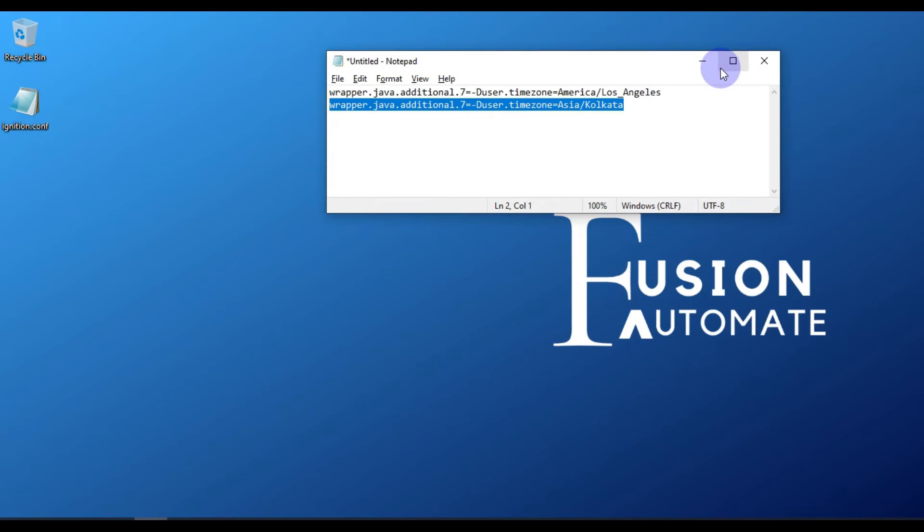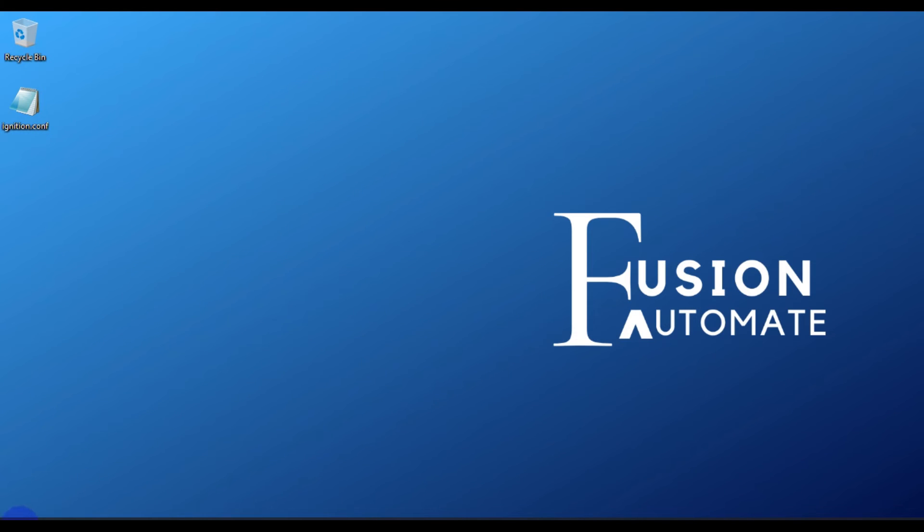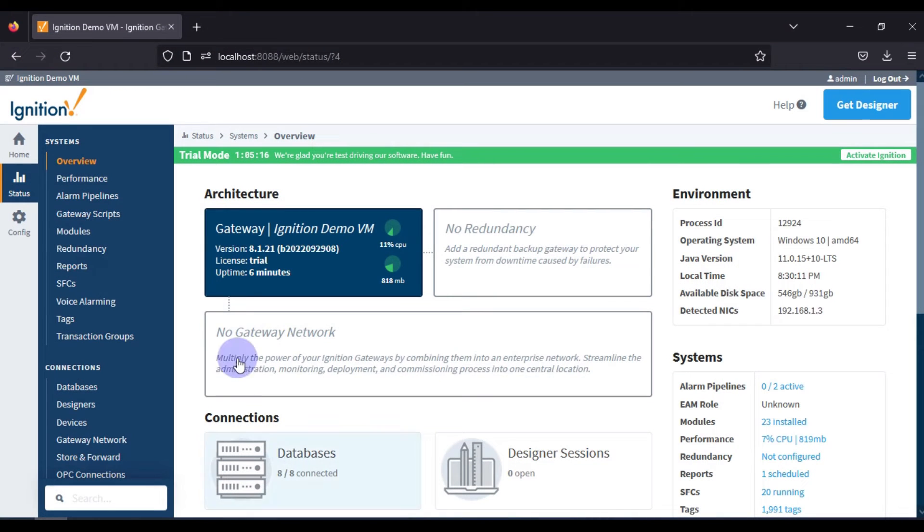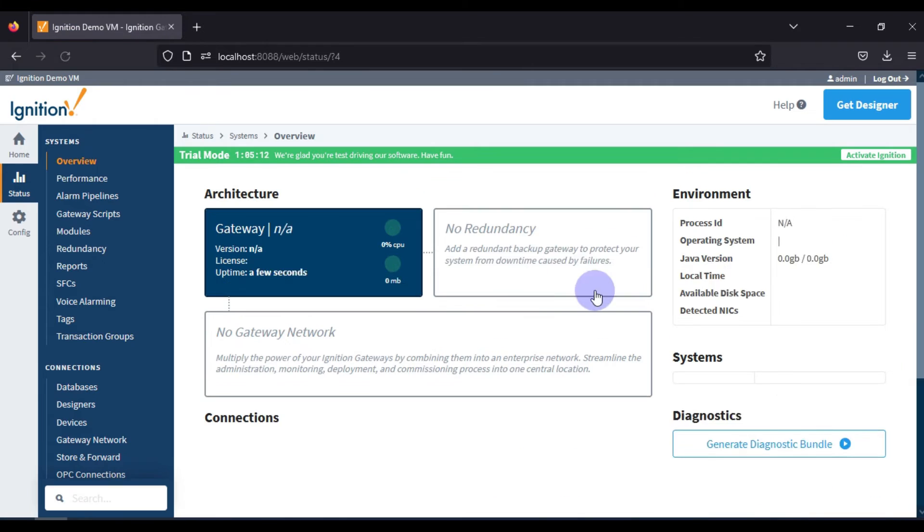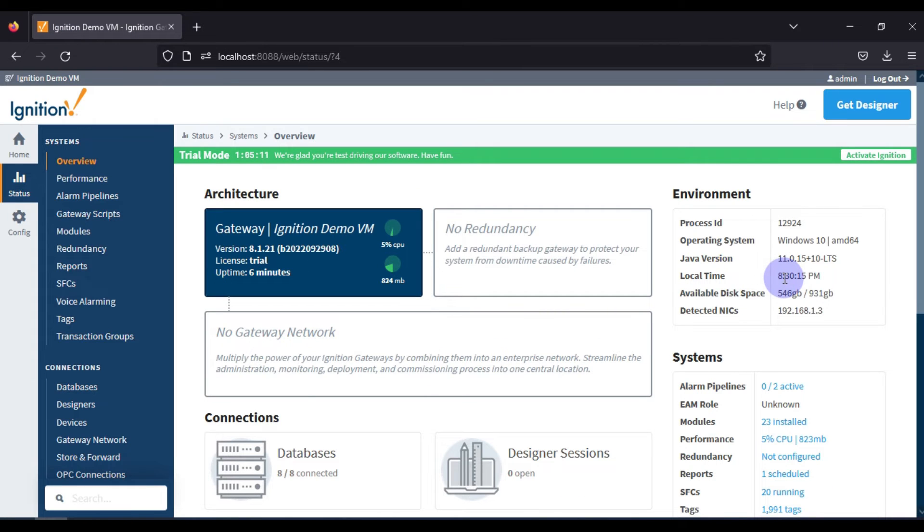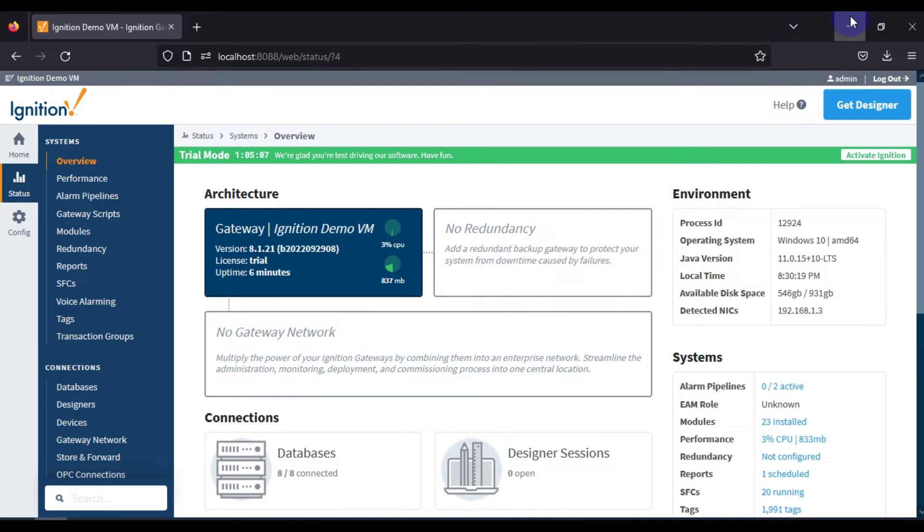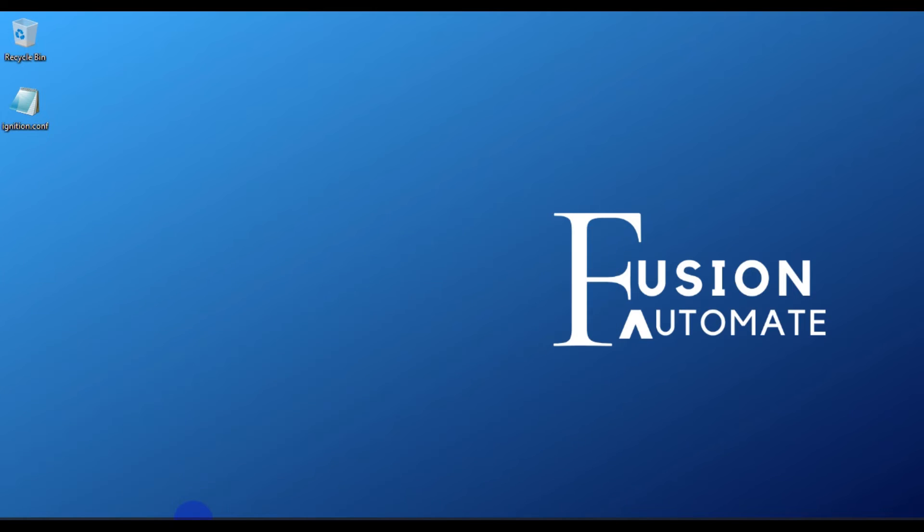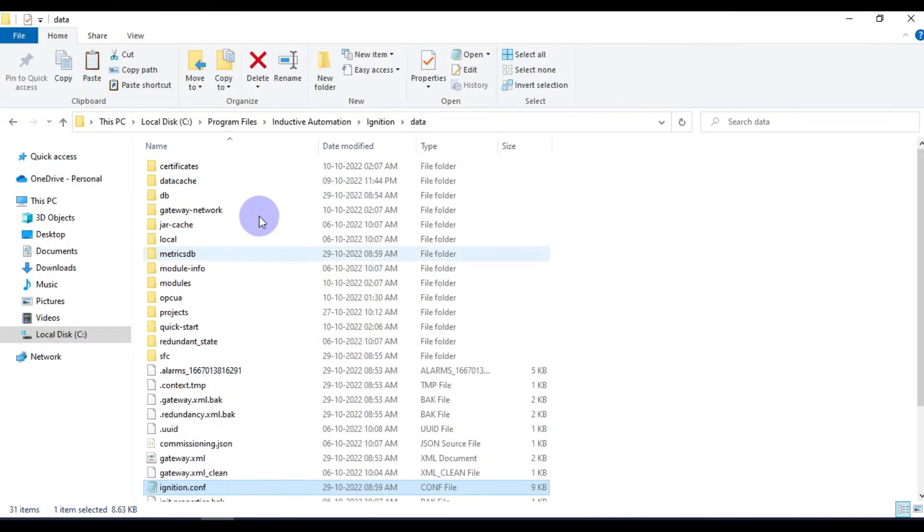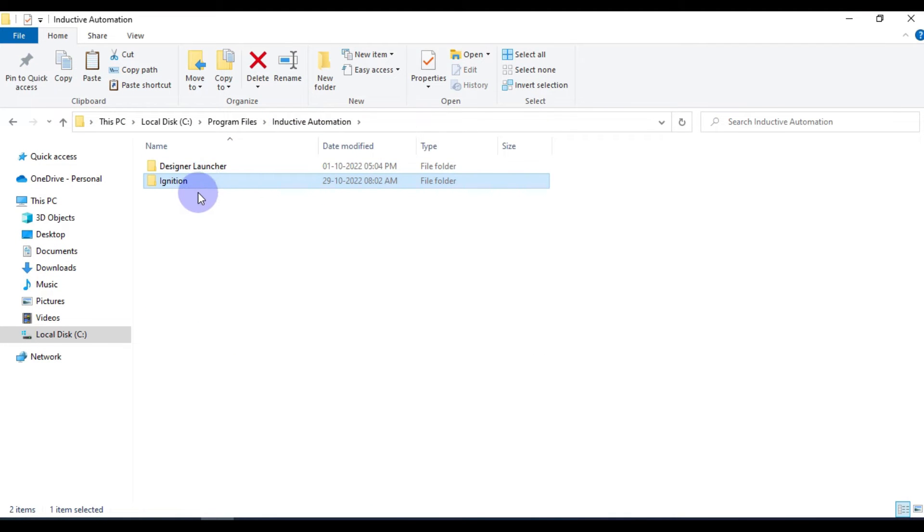Now if you go to Ignition SCADA Gateway web page and refresh, that will not change your time zone. What you have to do is go to Inductive Automation and then Ignition.